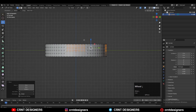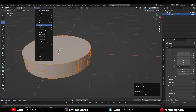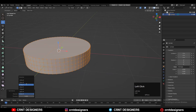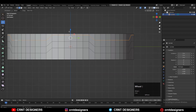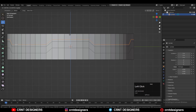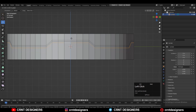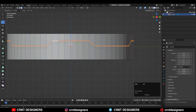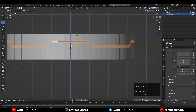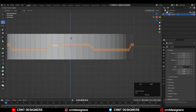You need to take the symmetry along the X and Y axes. After that, select this edge loop and move it along the Z-axis, then select the bottom edge loop and move it along the Z-axis as well. Then select these face loops and adjust their position a little bit along the Z-axis.